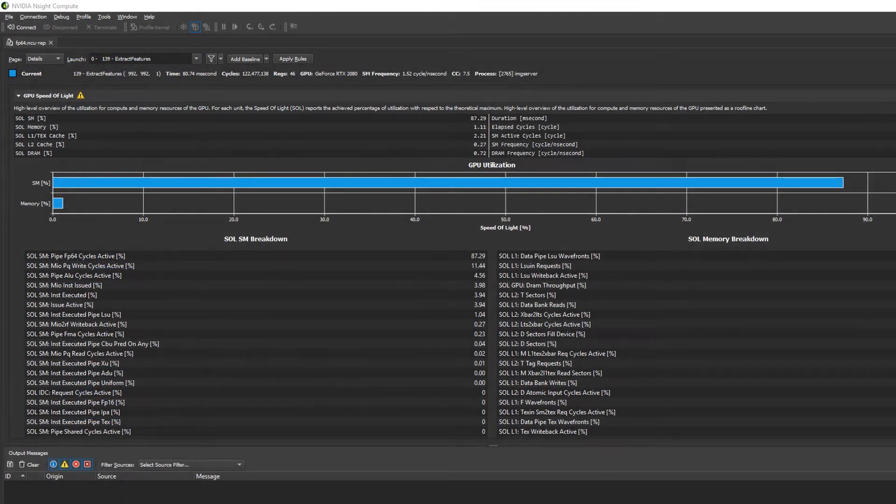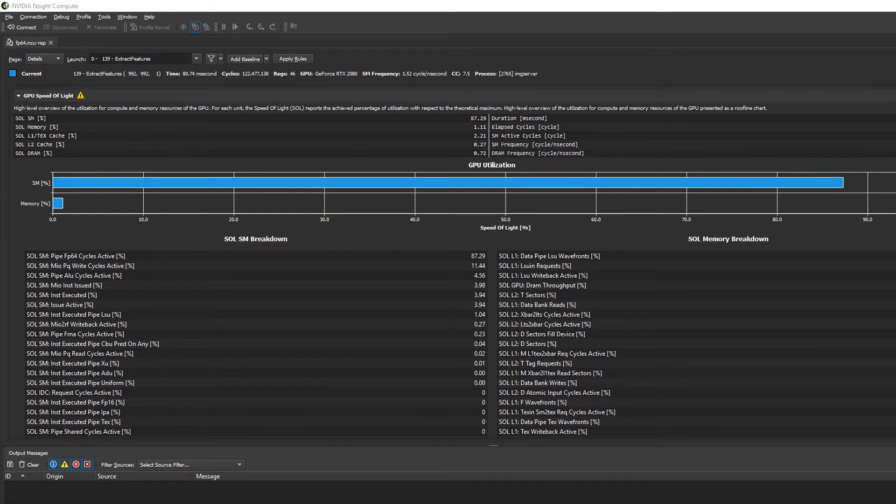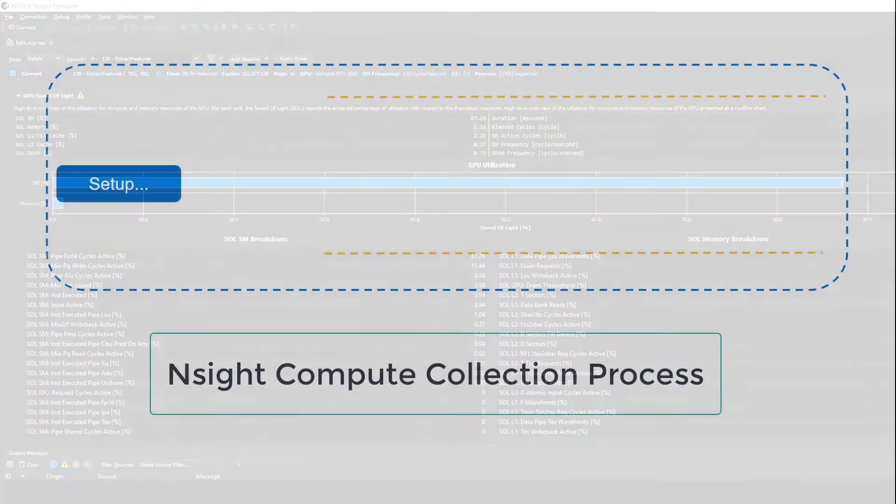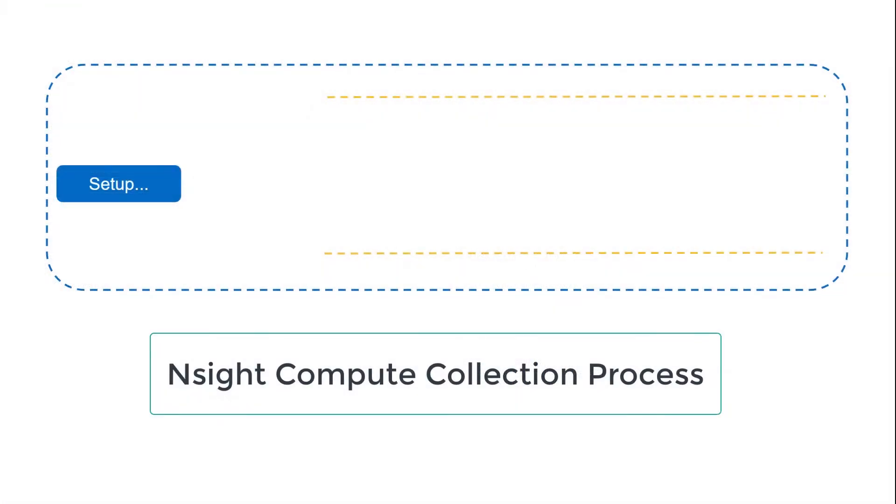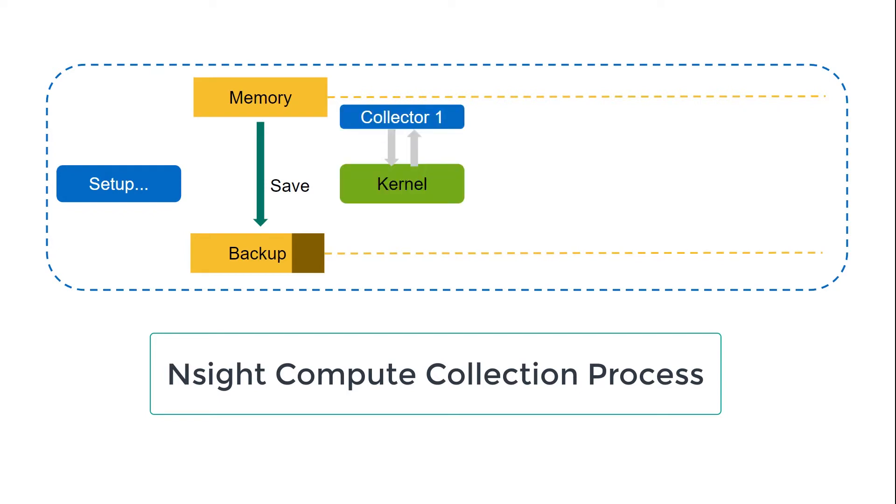What's important is that after all the kernel replays and collections are completed, you get an accurate representation of the performance for your kernel. In order to make sure these multiple kernel replays are executing identically, Insight Compute saves and restores the GPU memory state between each replay.